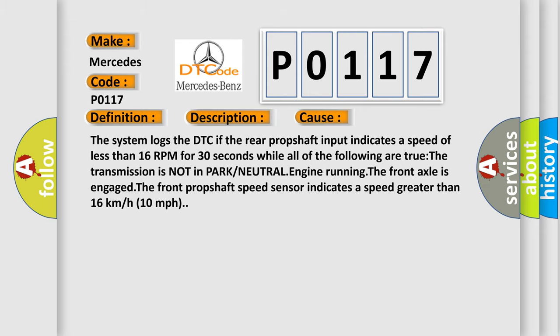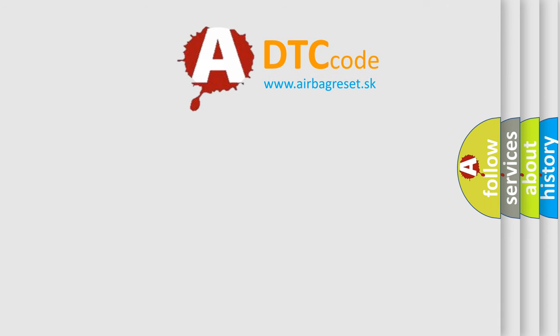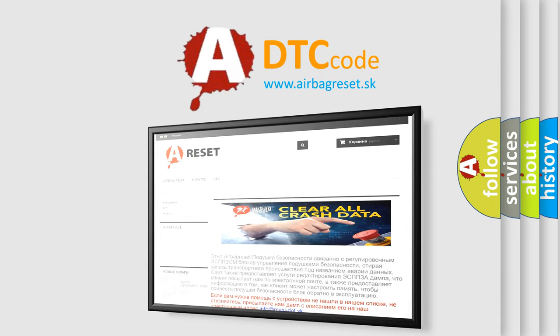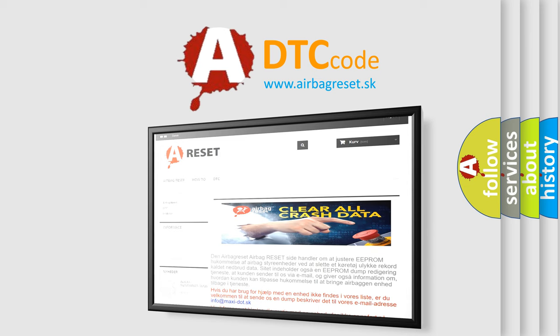The airbag reset website aims to provide information in 52 languages. Thank you for your attention and stay tuned for the next video.